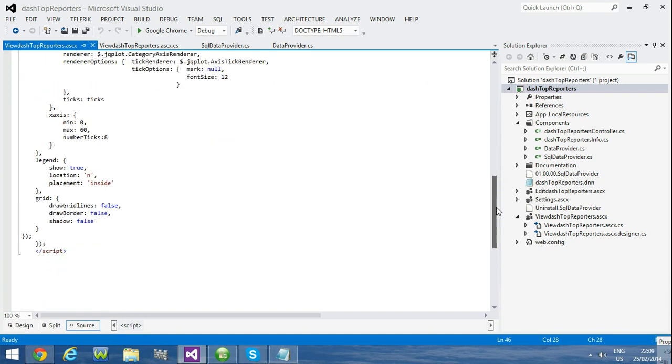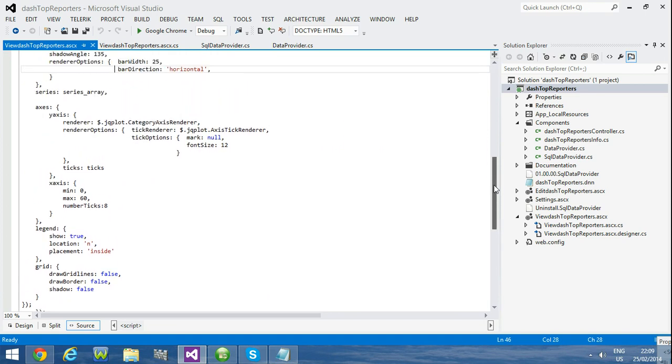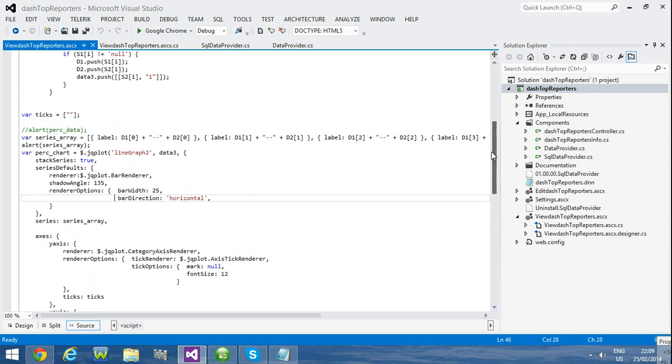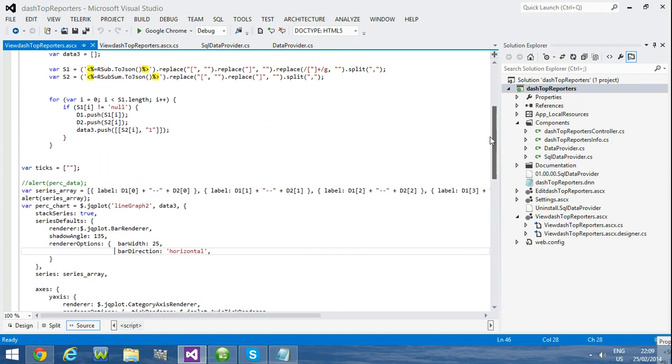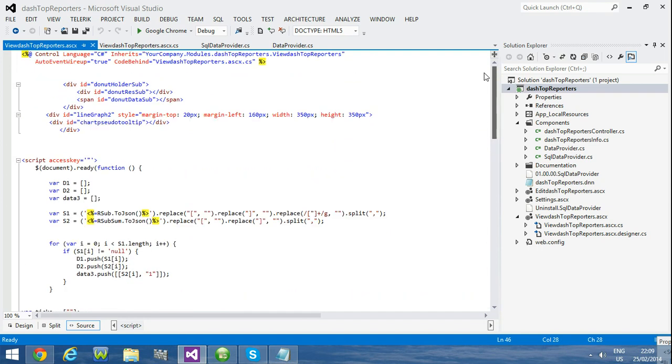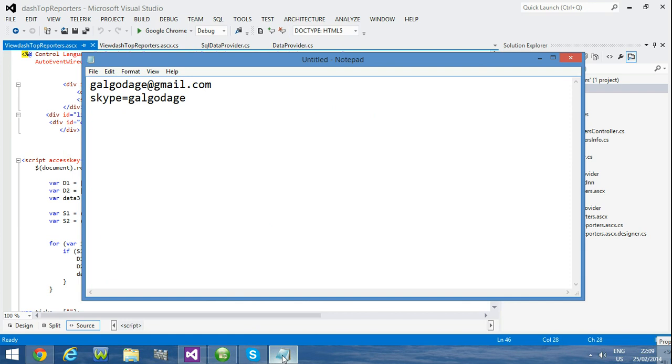Here is the complete code. If you want more information you can contact me. Here is galgodageemail.com, skype: galgodage.